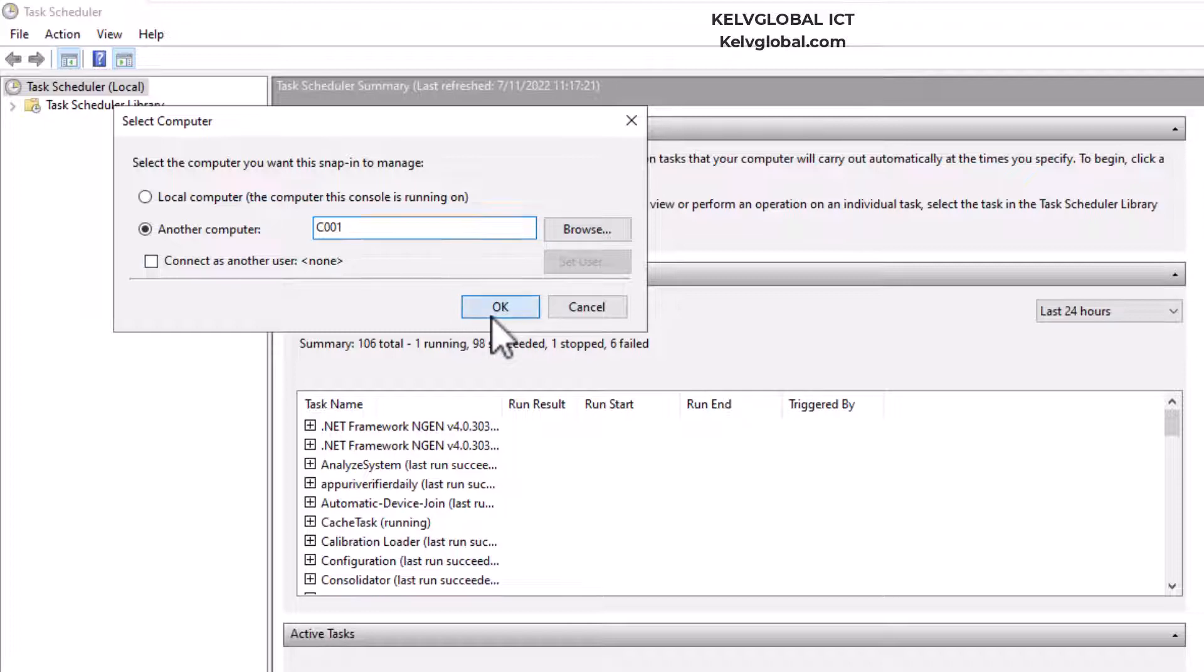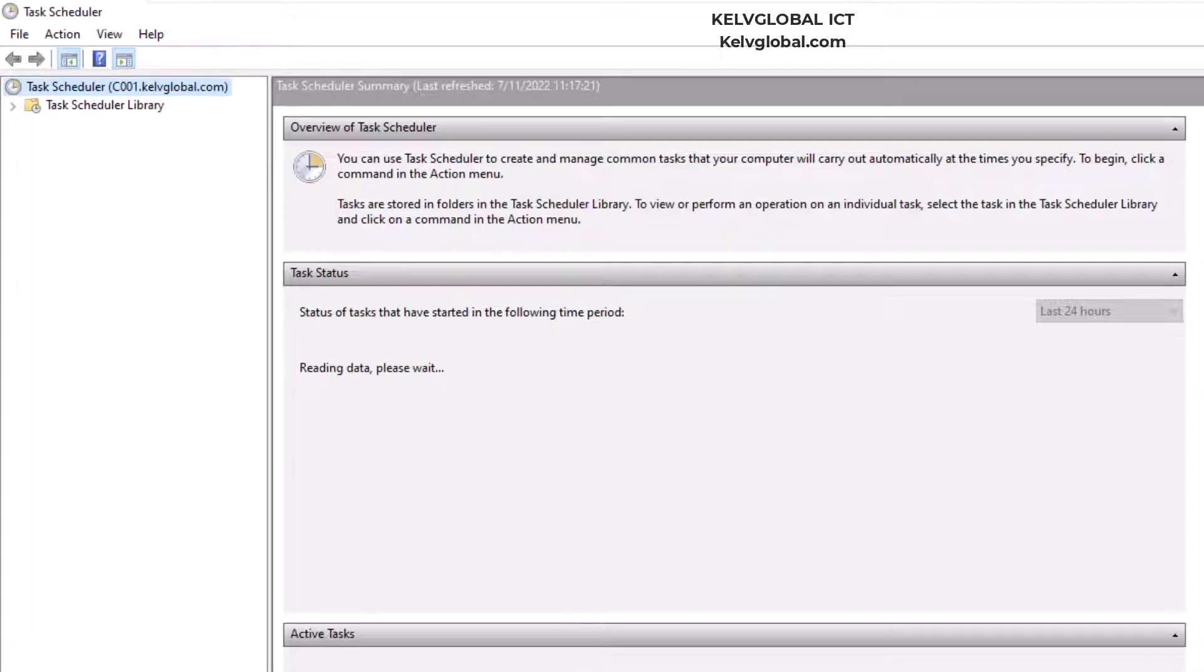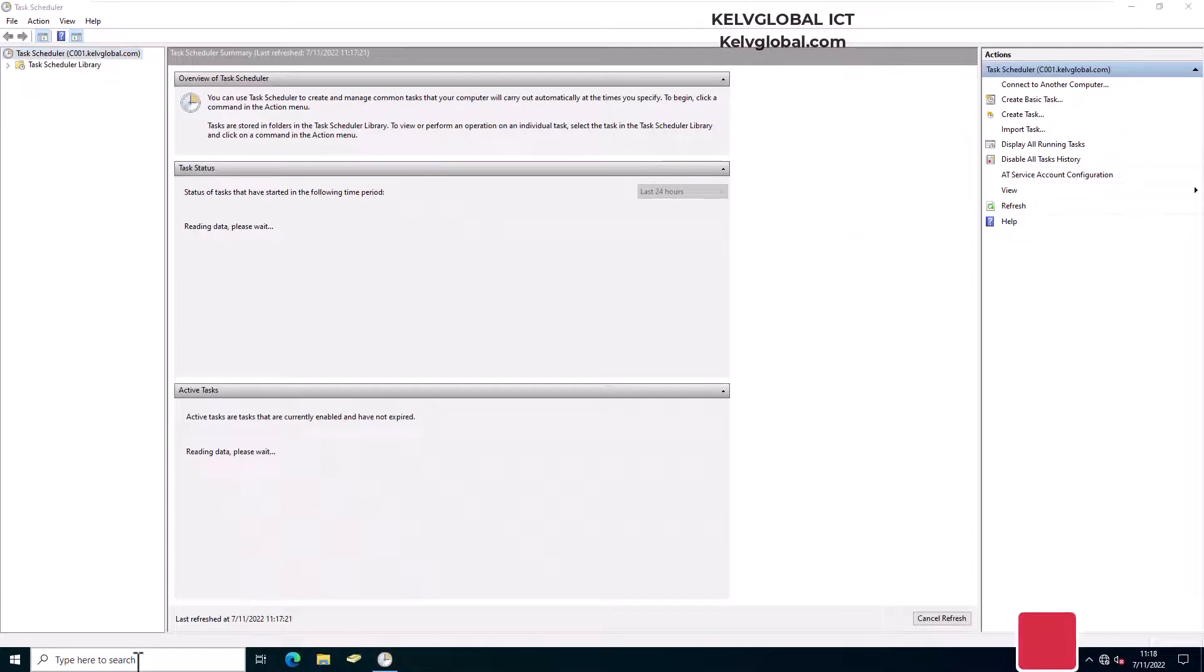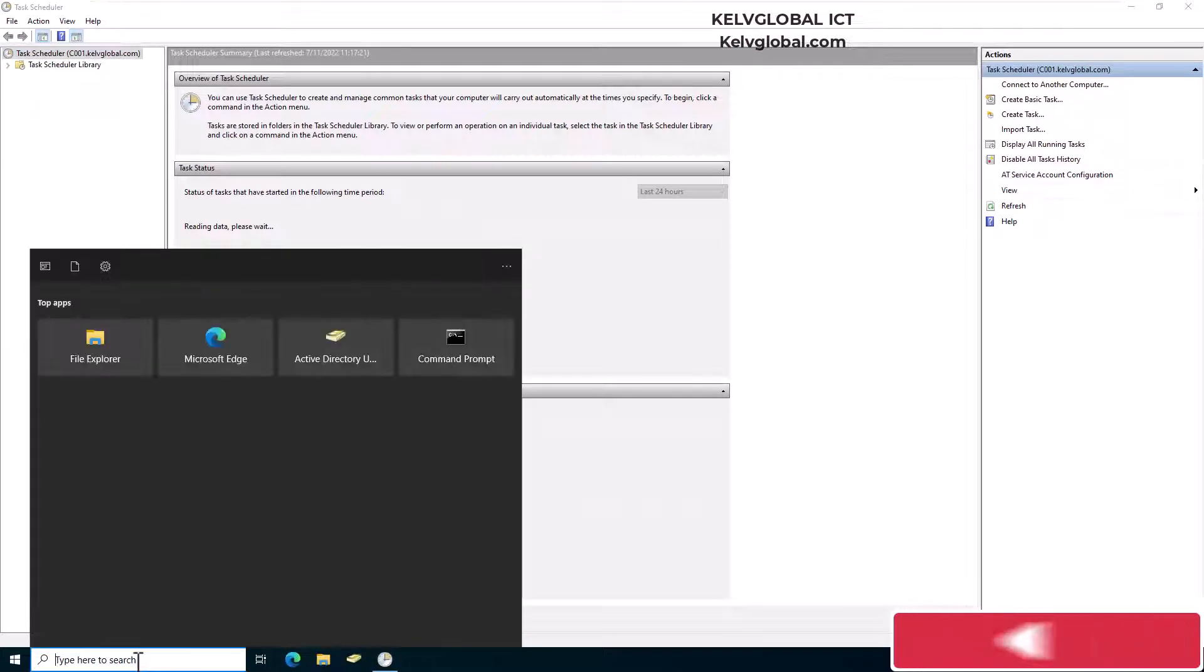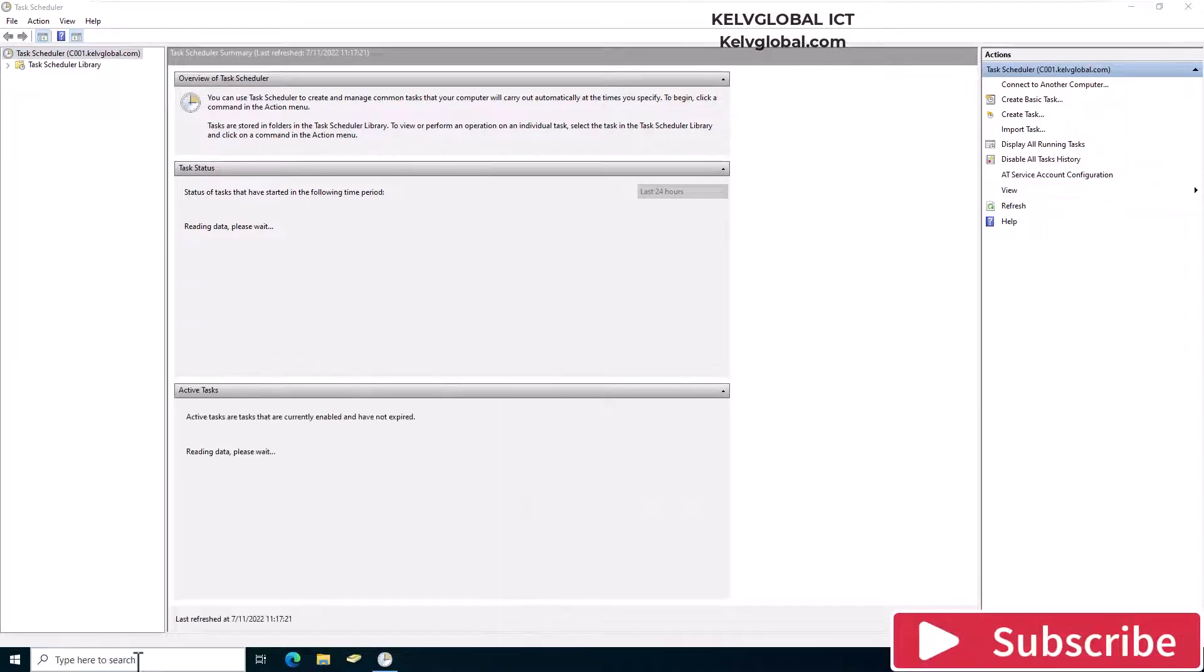Then click OK. Here we go, you can see right now we are connected to that device. Let me just show you that I'm in a different device entirely.